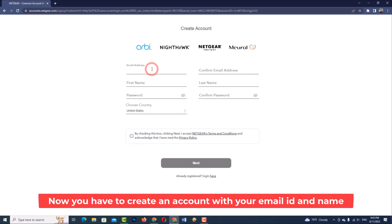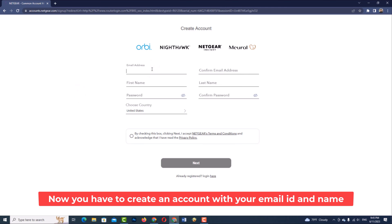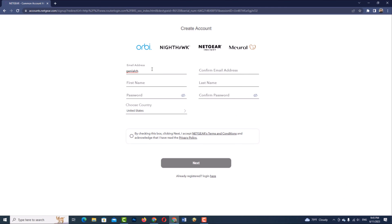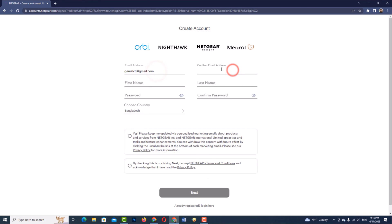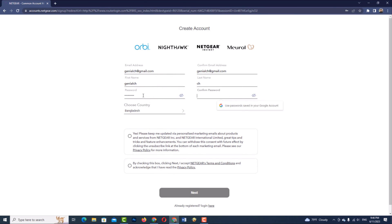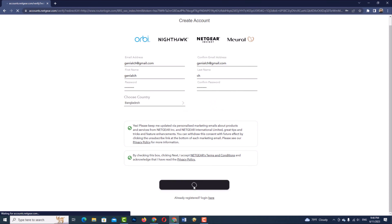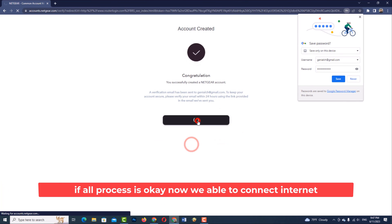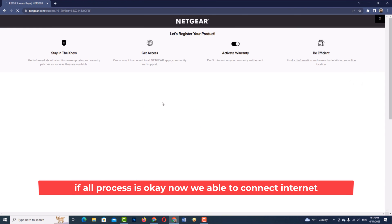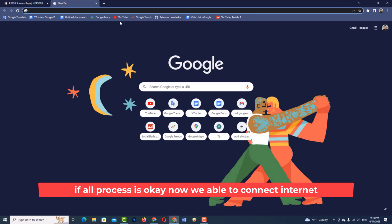Now you have to create an account with your email ID and name. If all the process is okay, you will now be able to connect to the internet.